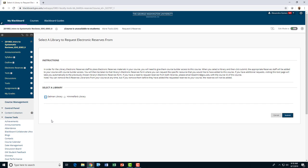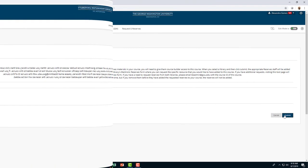Read through the instructions, then select your library, which is Himmelfarb Health Sciences Library, and click Submit.